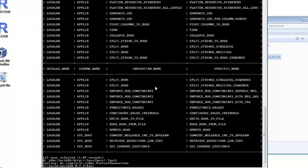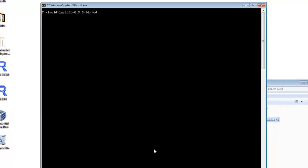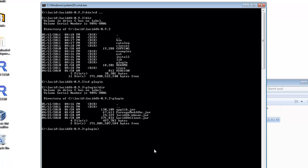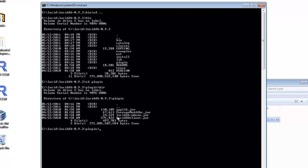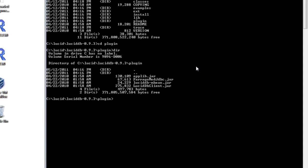Before we go, I want to point out where the JDBC driver is that allows you to use other client software to connect to it. There is a plugin directory located in the base folder. And inside of it, it contains a couple of jars. The one that you will use in other clients is luciddb_client.jar. Setting that up to work with squirrel will be covered in another video.